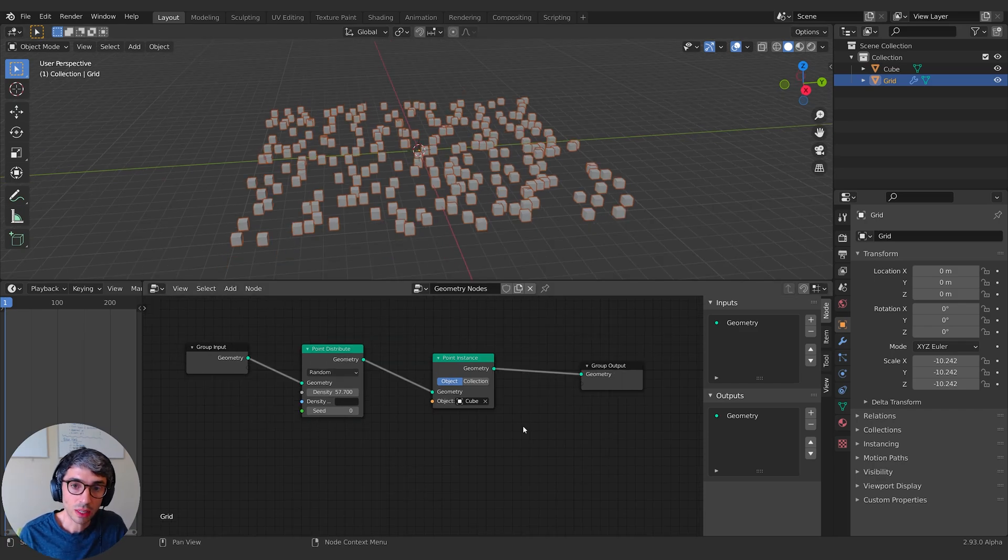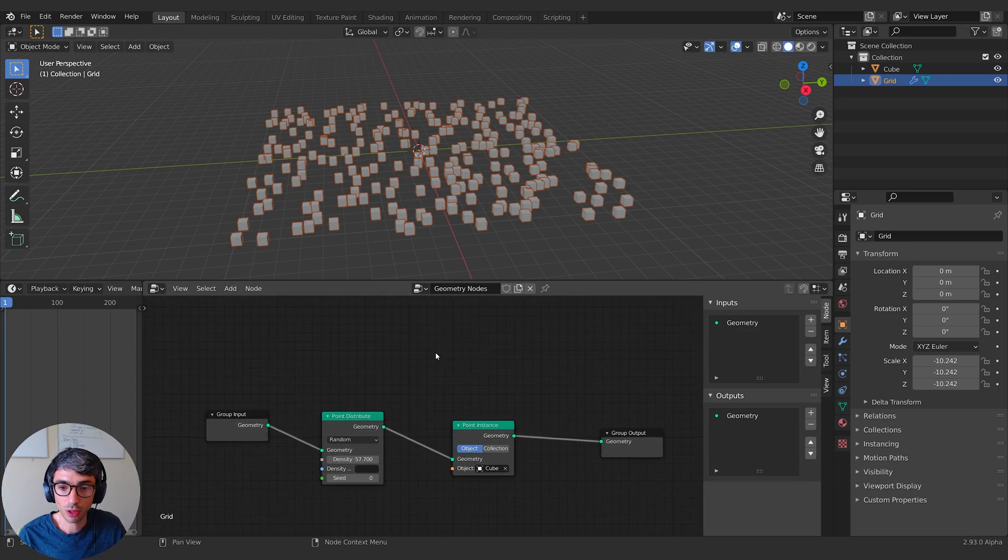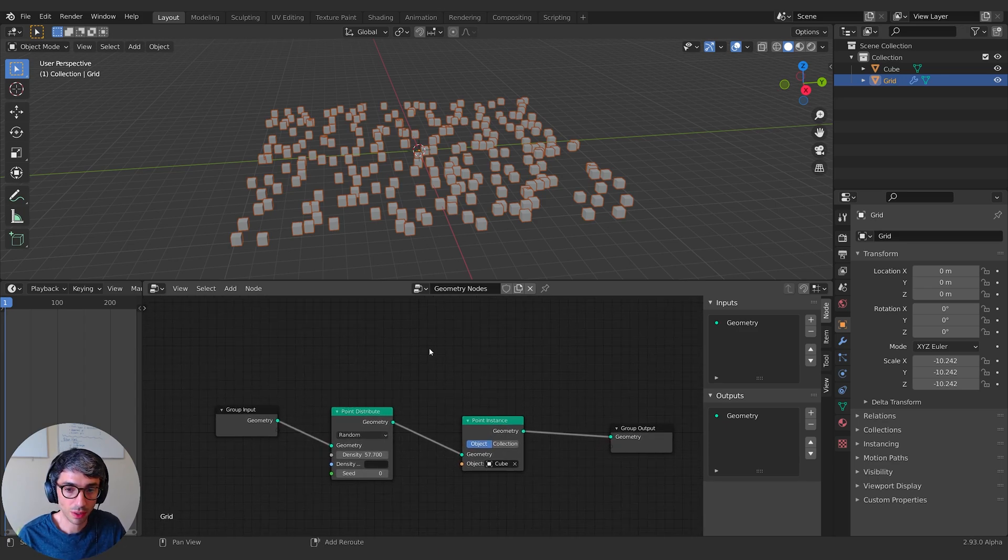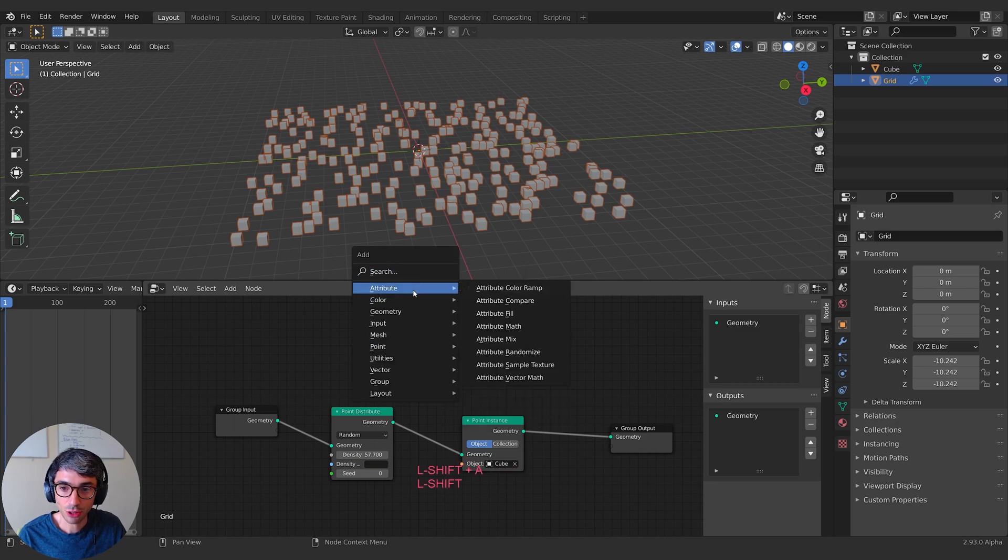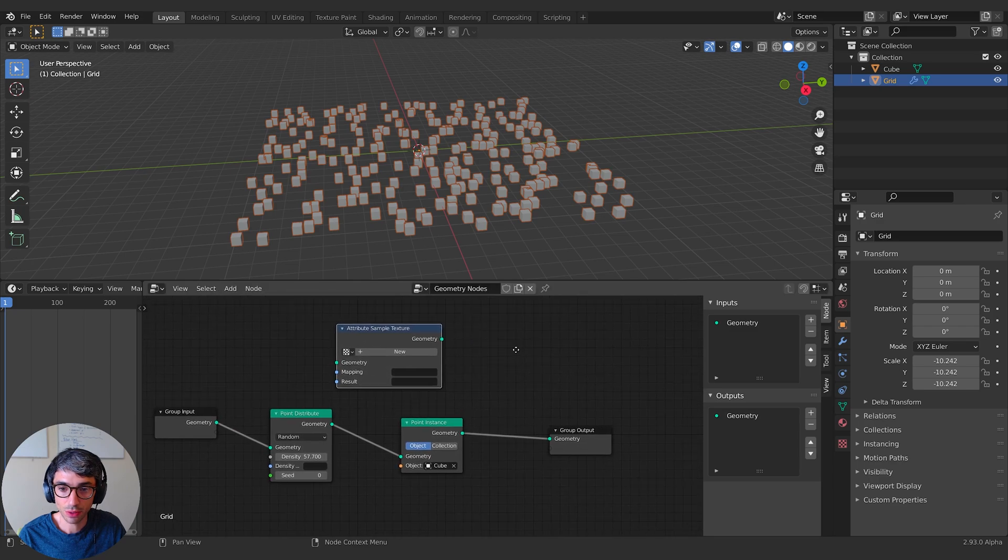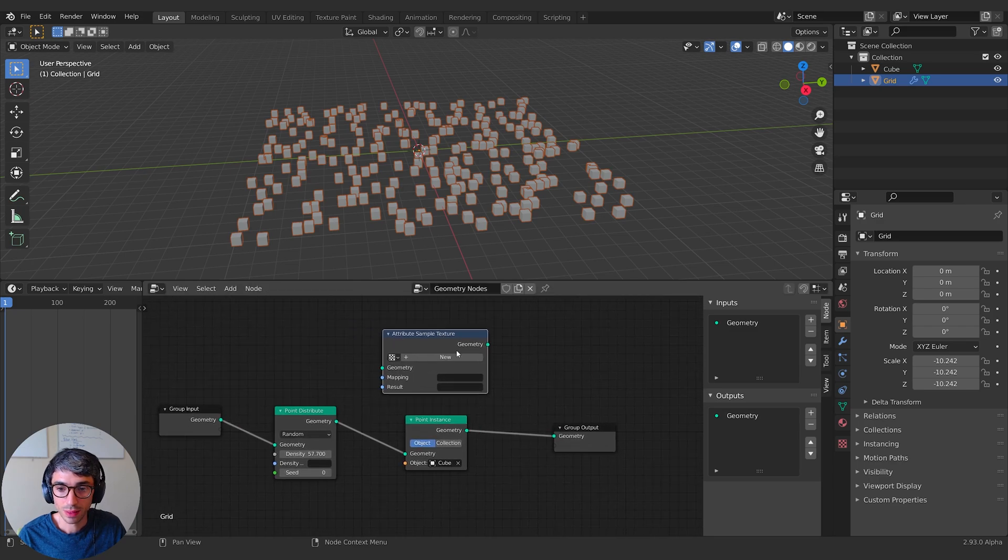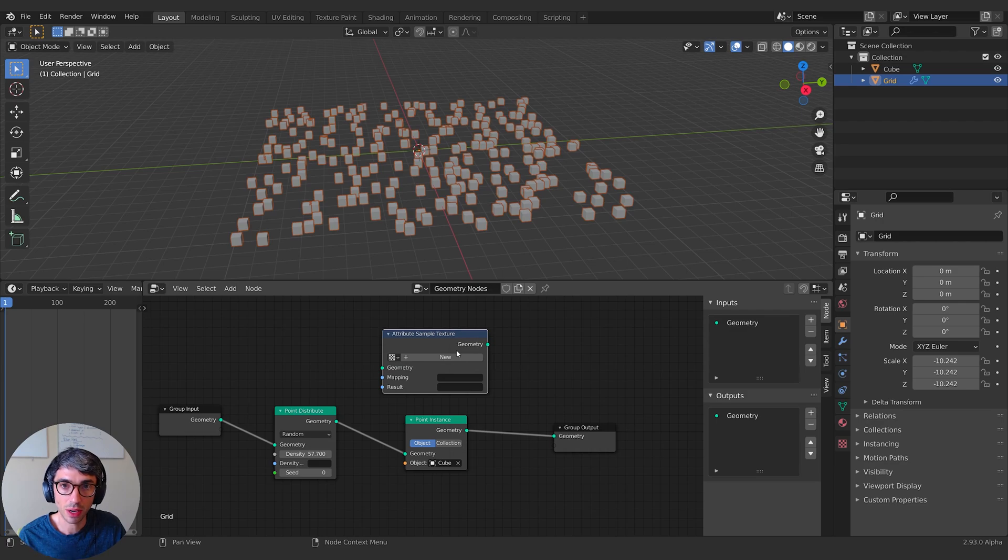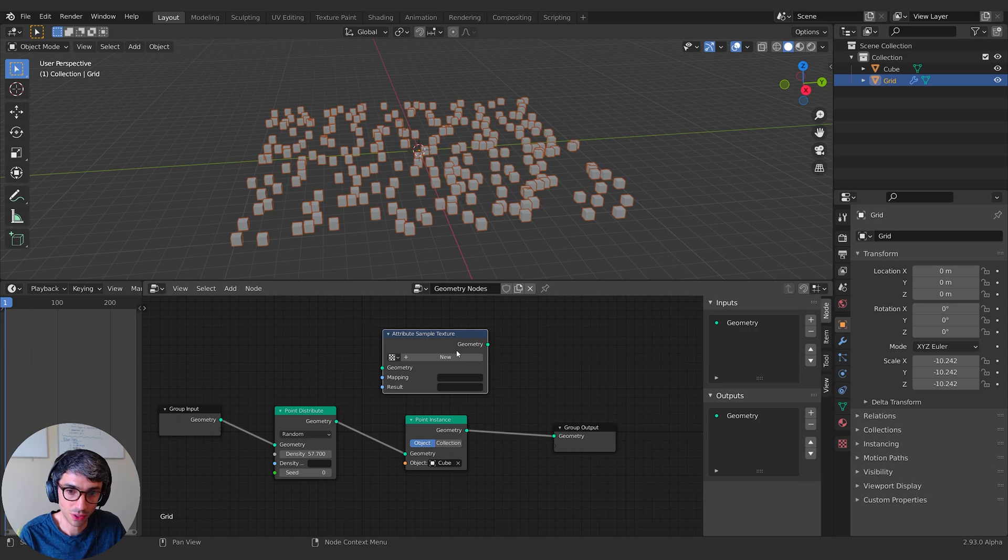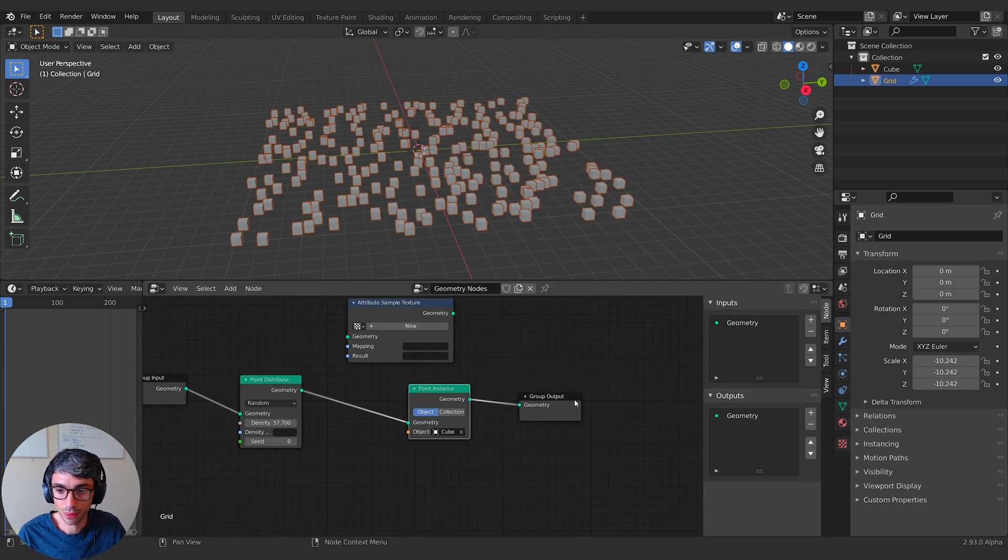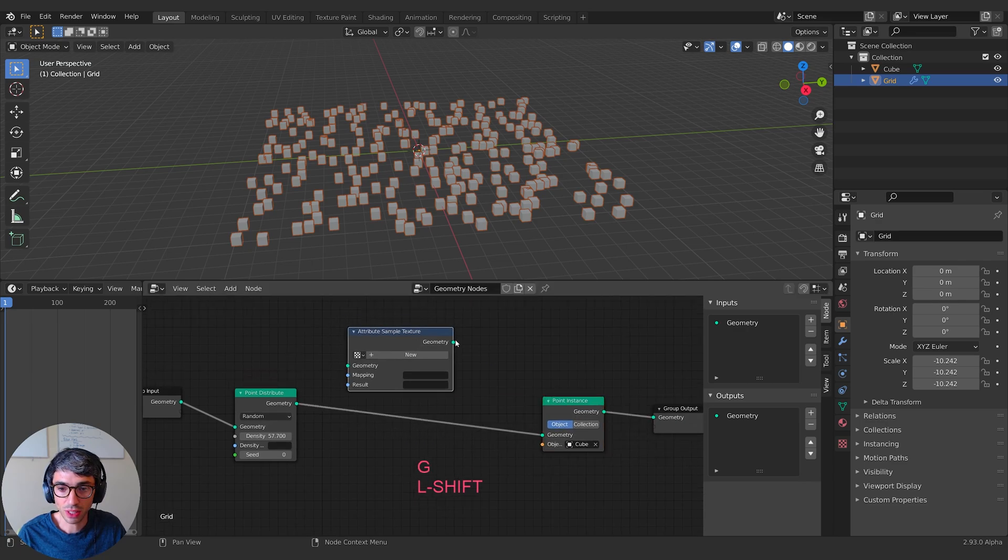What we want to do now is we want to use the new texture sample node that they just started talking about. So this has just been released. We're going to go up here to attribute and grab the sample texture attribute node. This node can look at a texture and take information from that texture and use it to drive an attribute in your system.